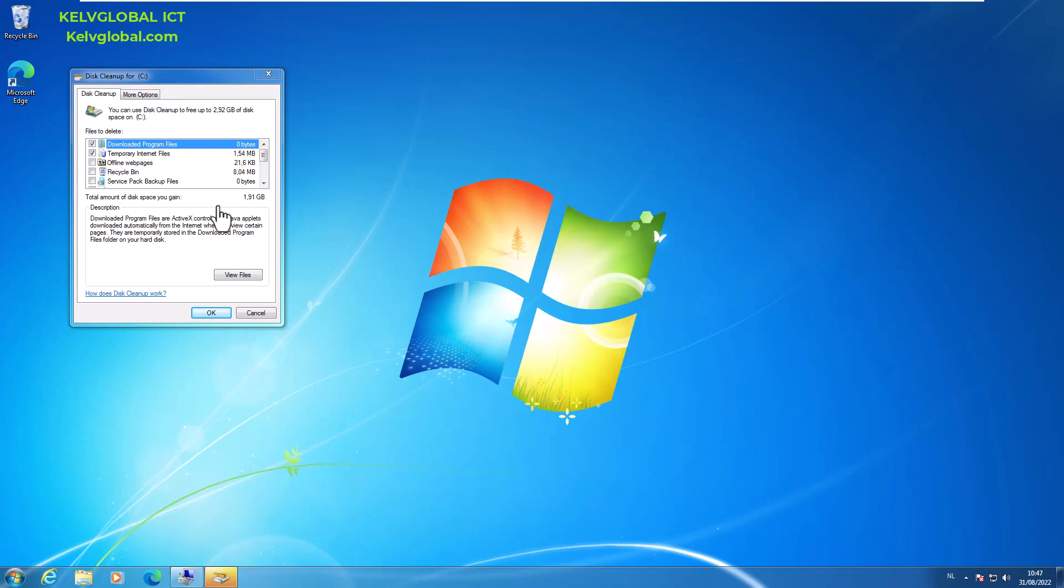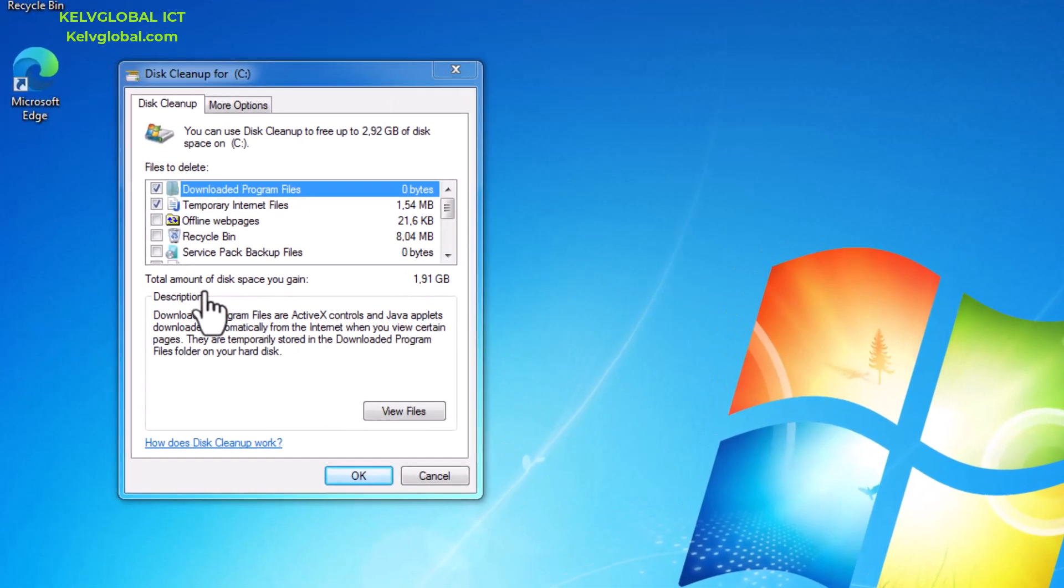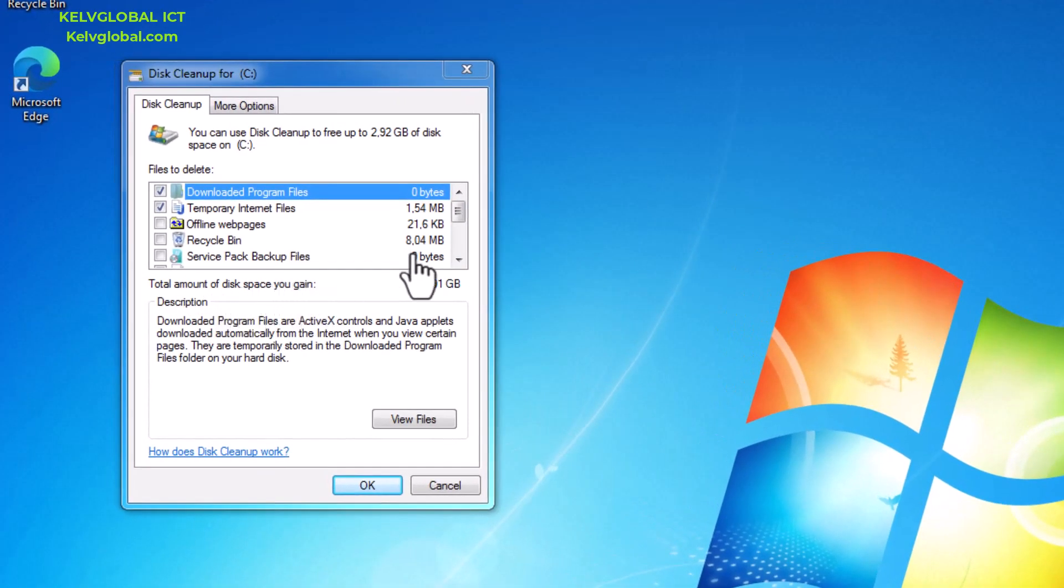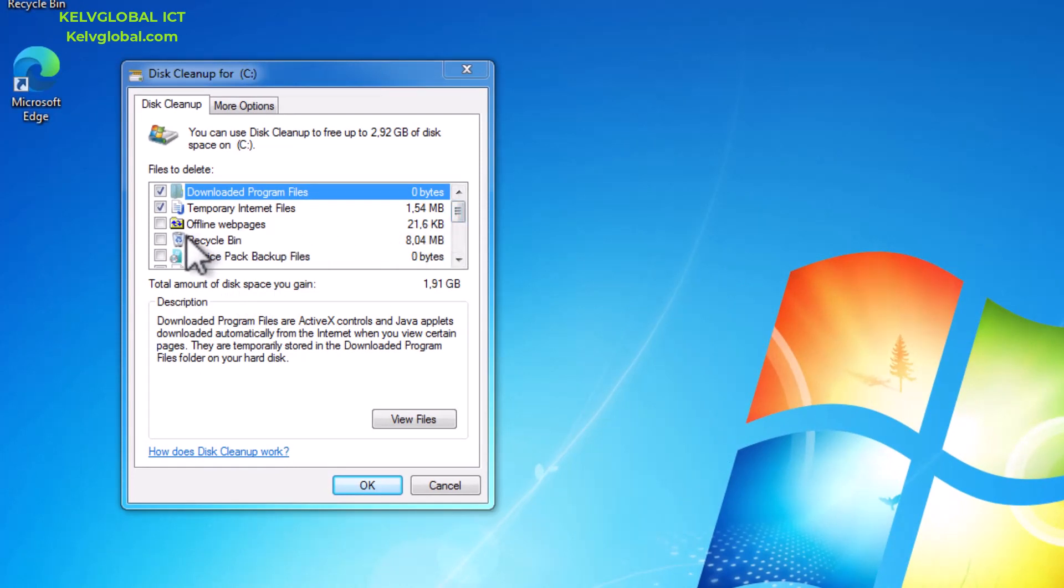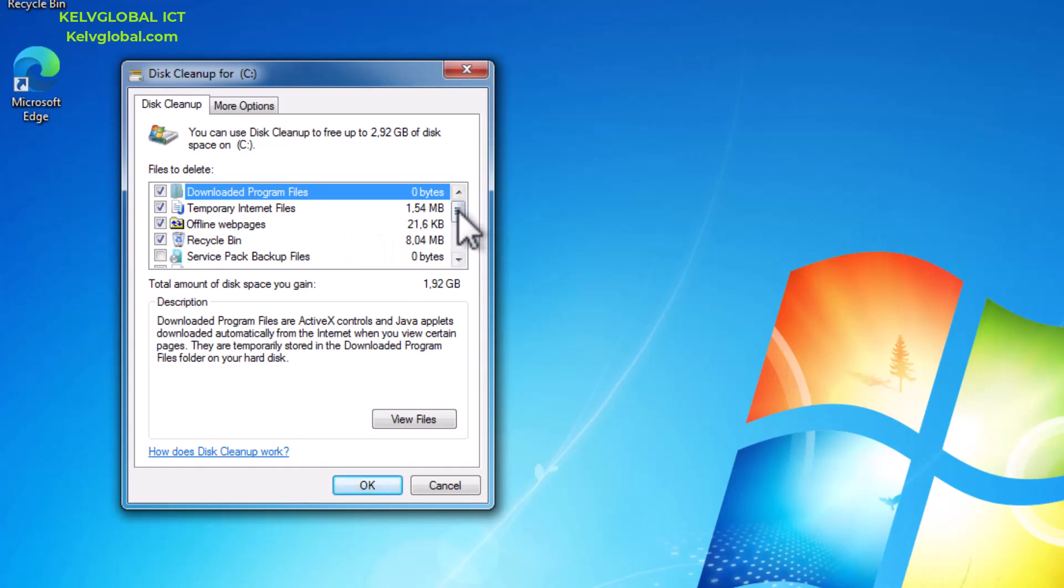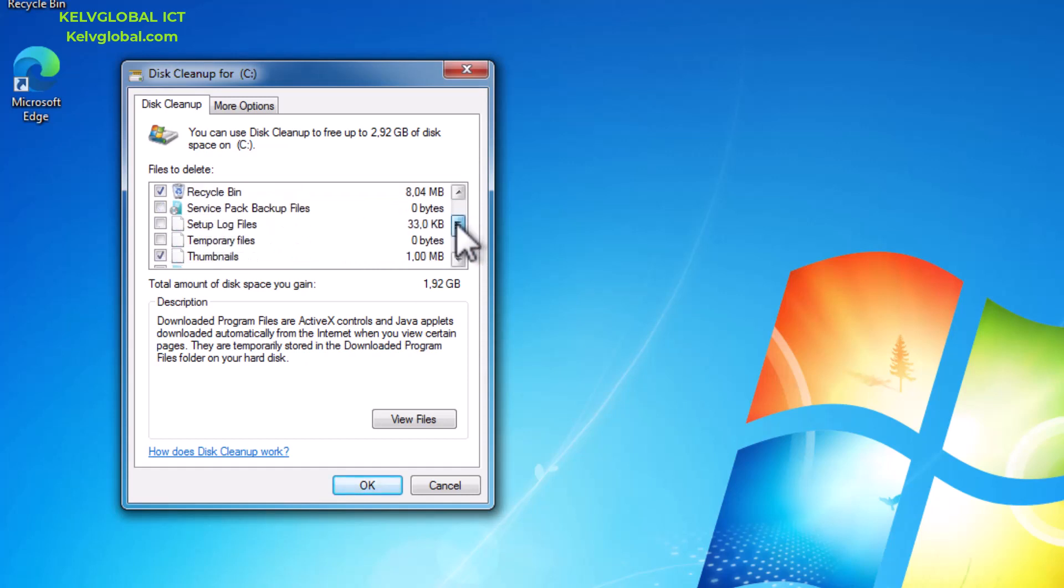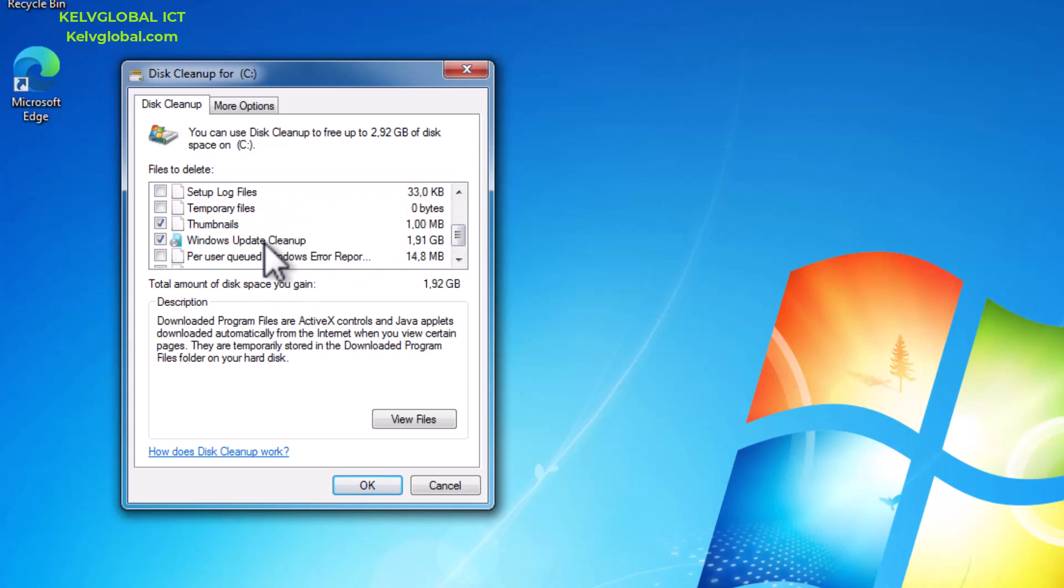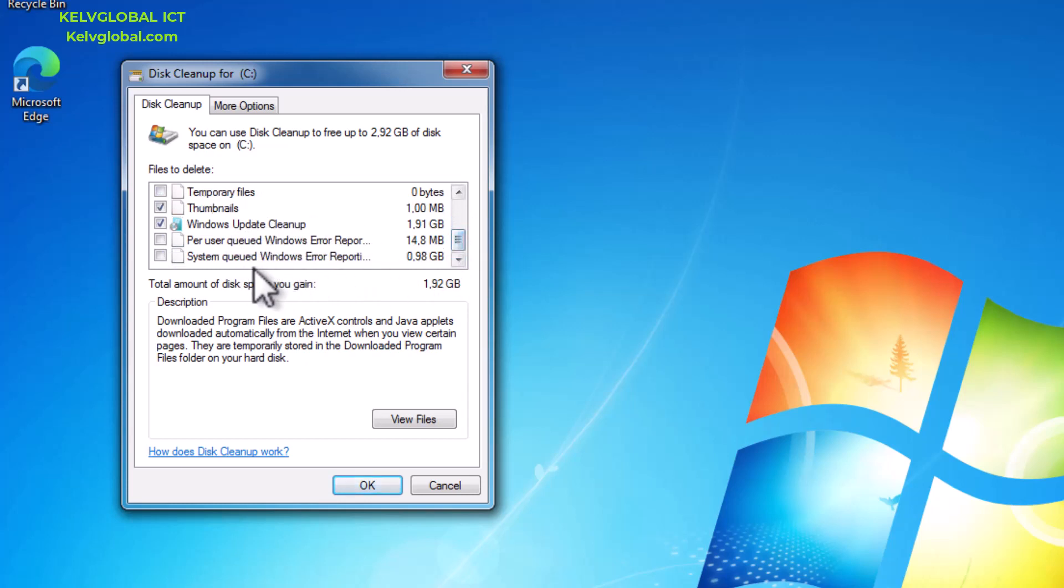Here we go. Now you can see that I have more space to clean. The total amount of this space you can gain is about 1.91 gigabytes. You can see I have the offline page, I have recycle bin, and if I scroll down, you can see we have the Windows update cleanup.